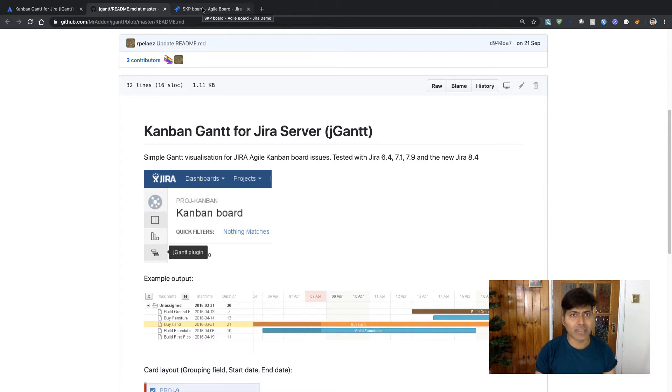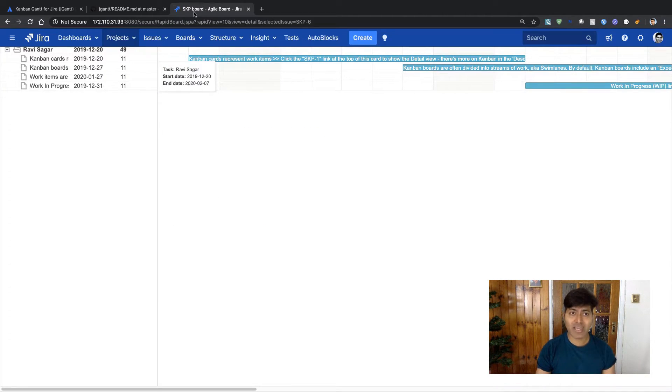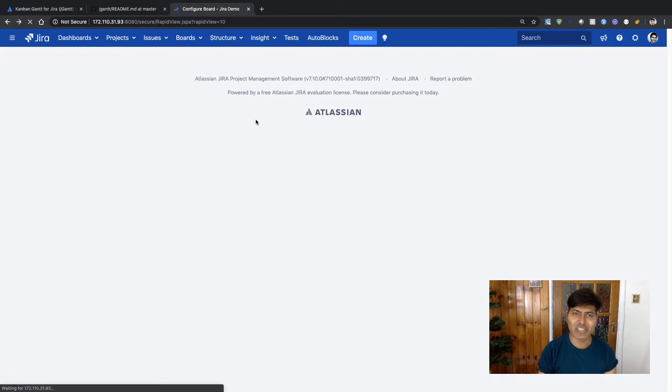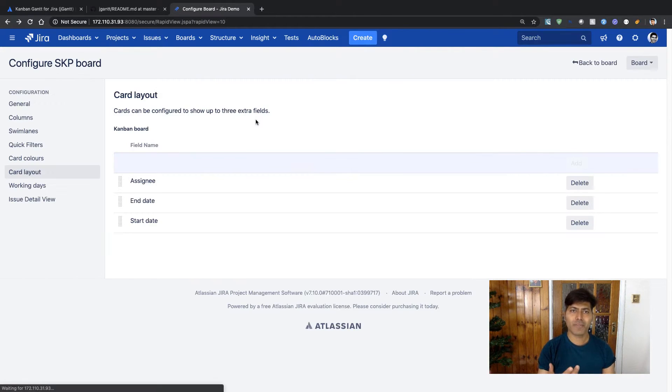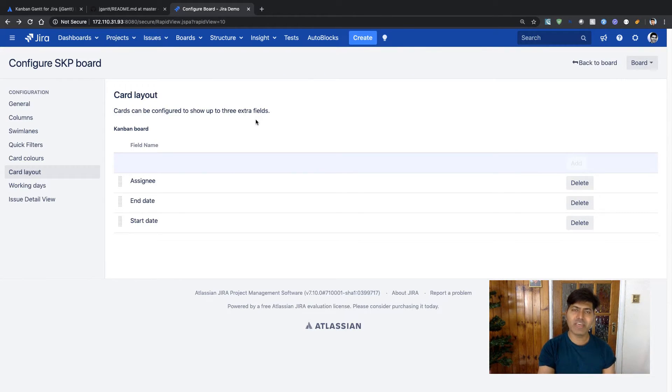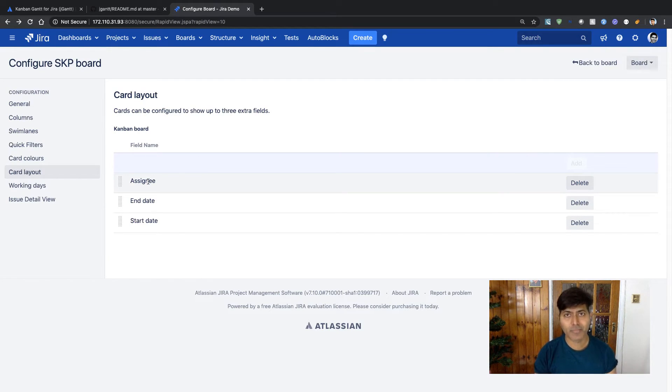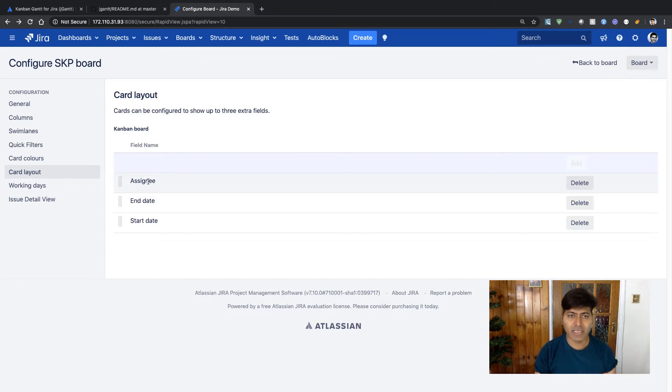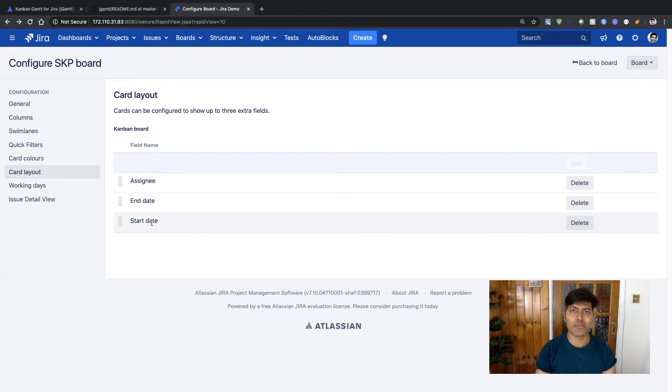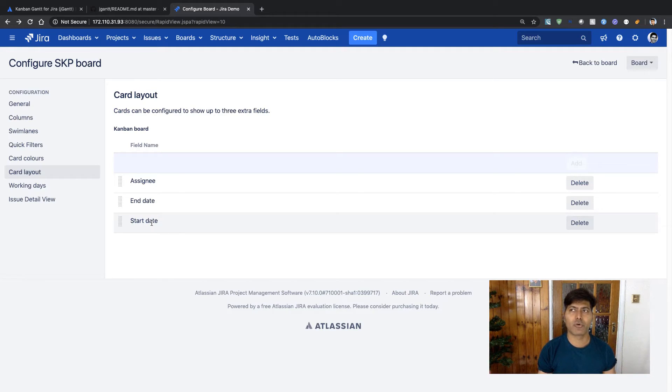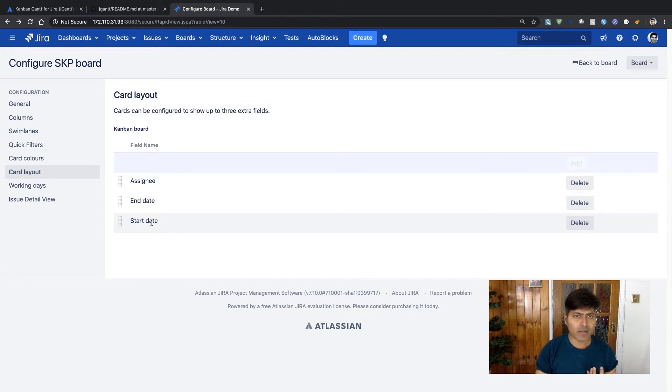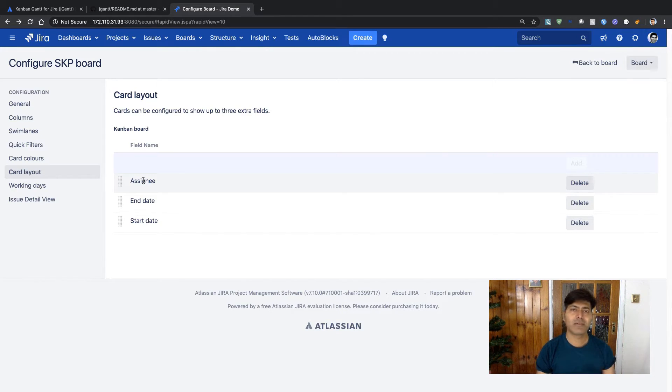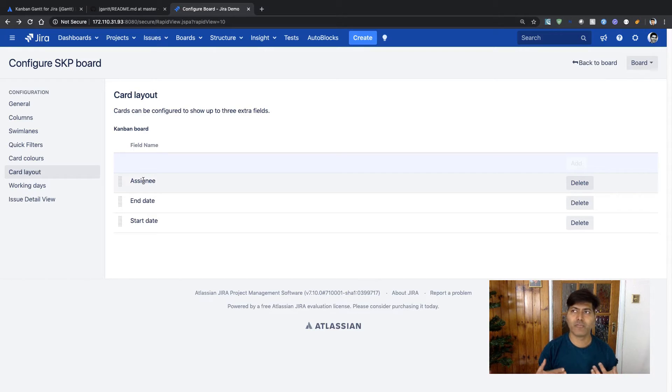So I actually have installed this app and I want to show the configuration. As you noticed on the marketplace listing, you need to have three fields: assignee, end date, and start date. At the same time, you should have some values in these fields, otherwise your Gantt chart won't really display anything. The assignee field is basically to create a grouping of various activities in your Gantt chart.